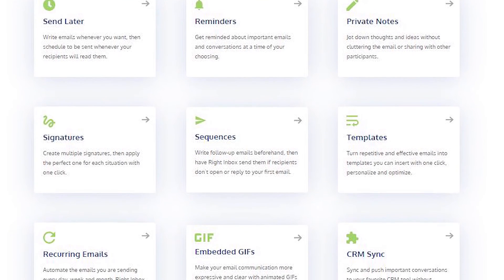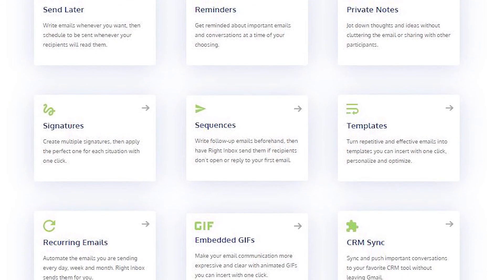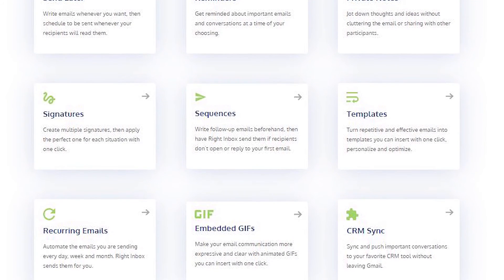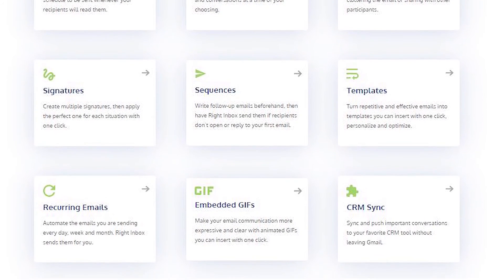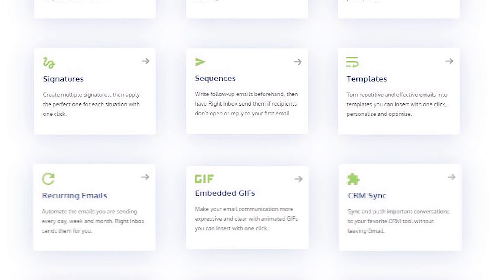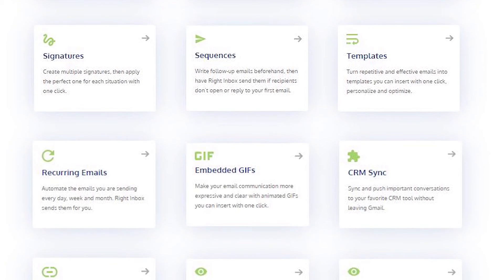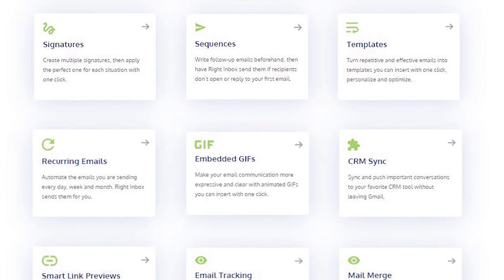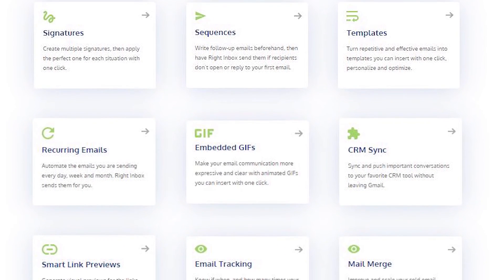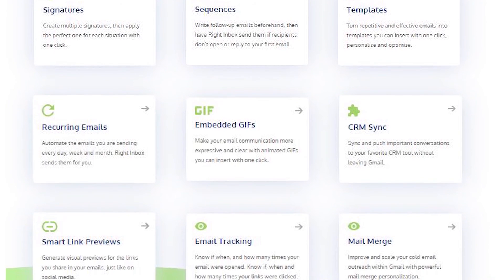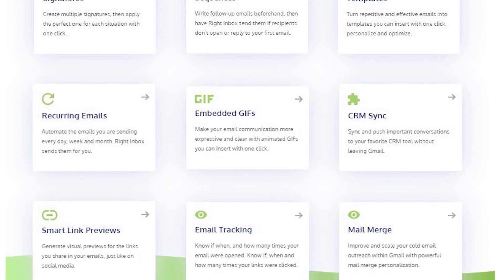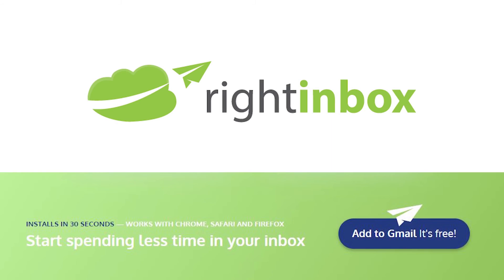Right Inbox saves you time on repetitive tasks and helps you send better emails in less time. Consistently track emails, automate email follow-ups, or send emails later with Right Inbox. Download Right Inbox for free from the Chrome Store today.